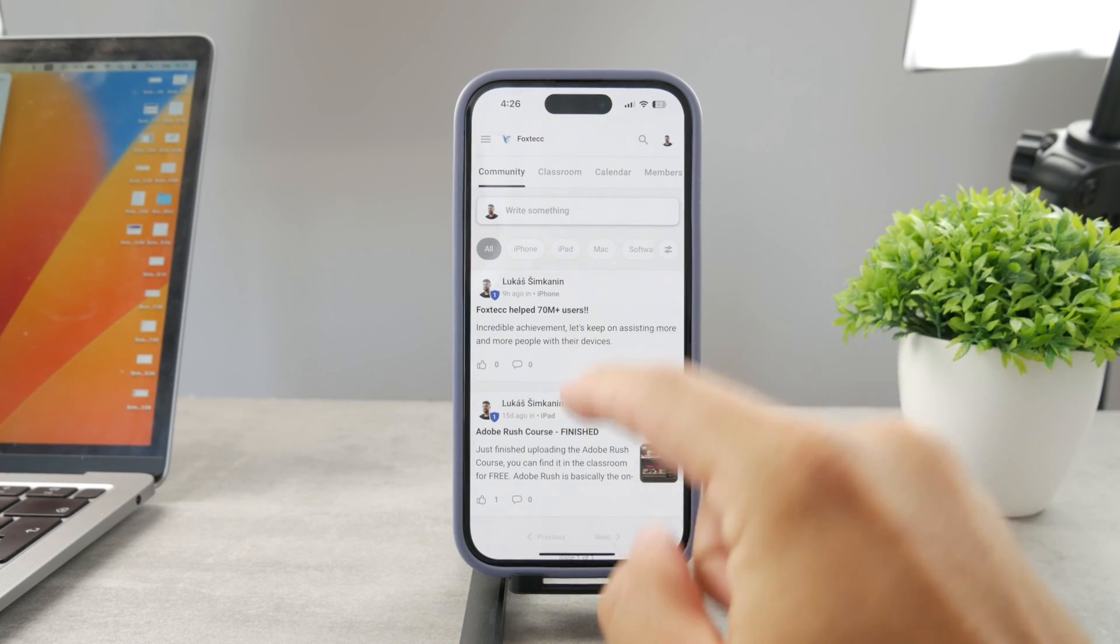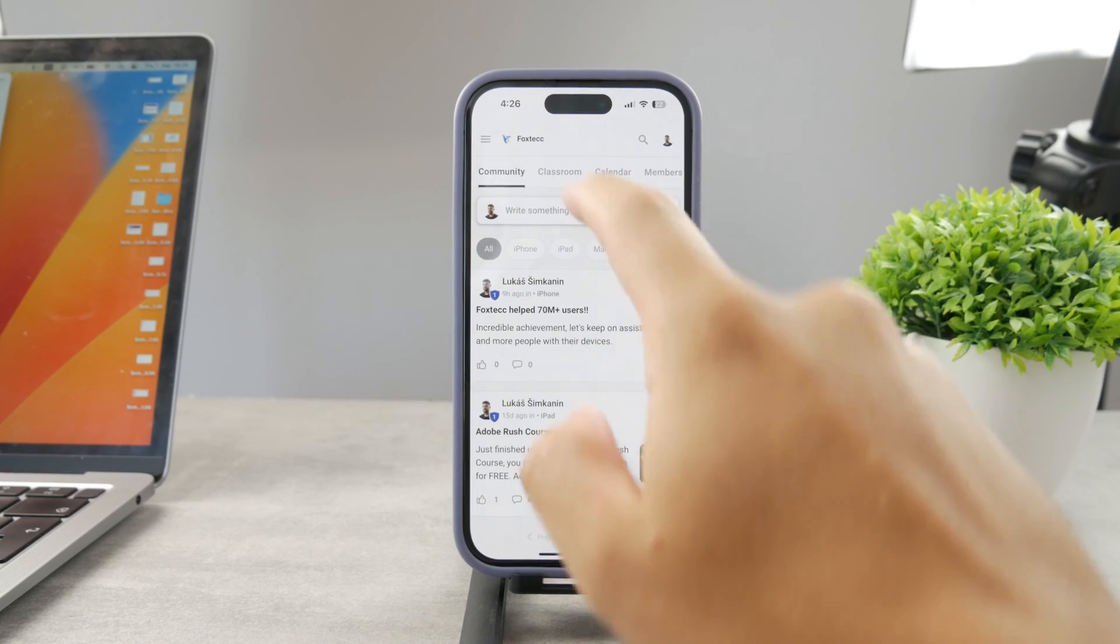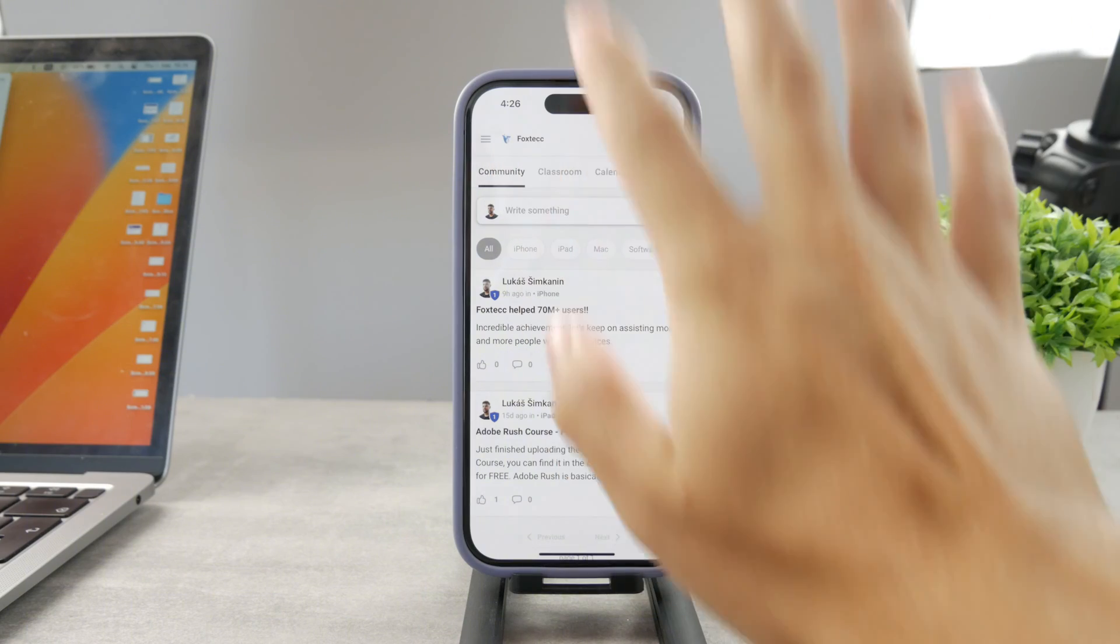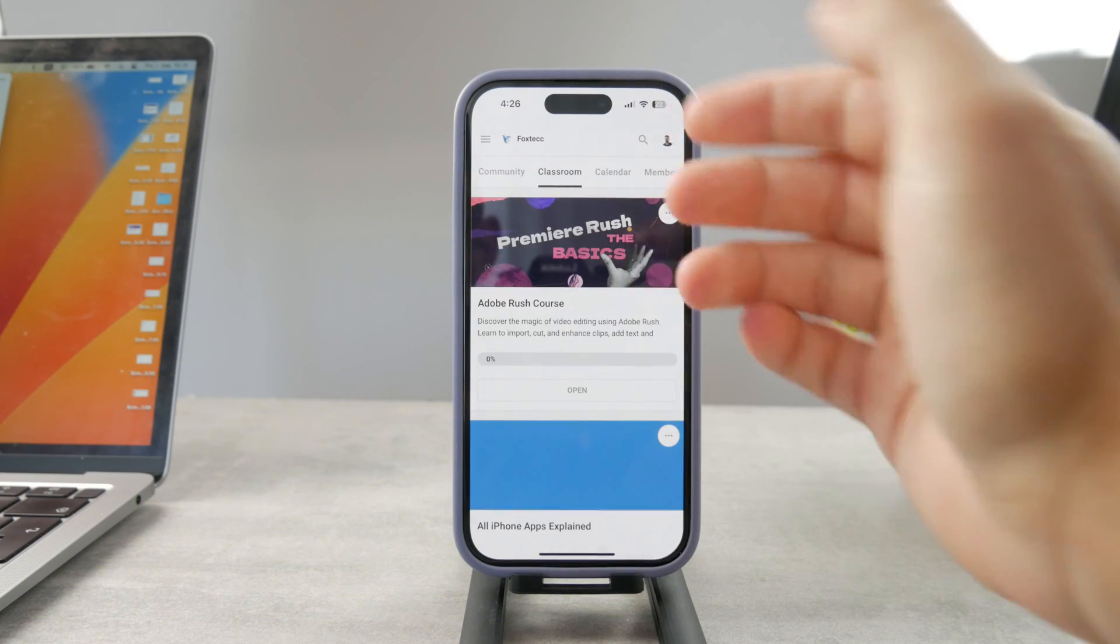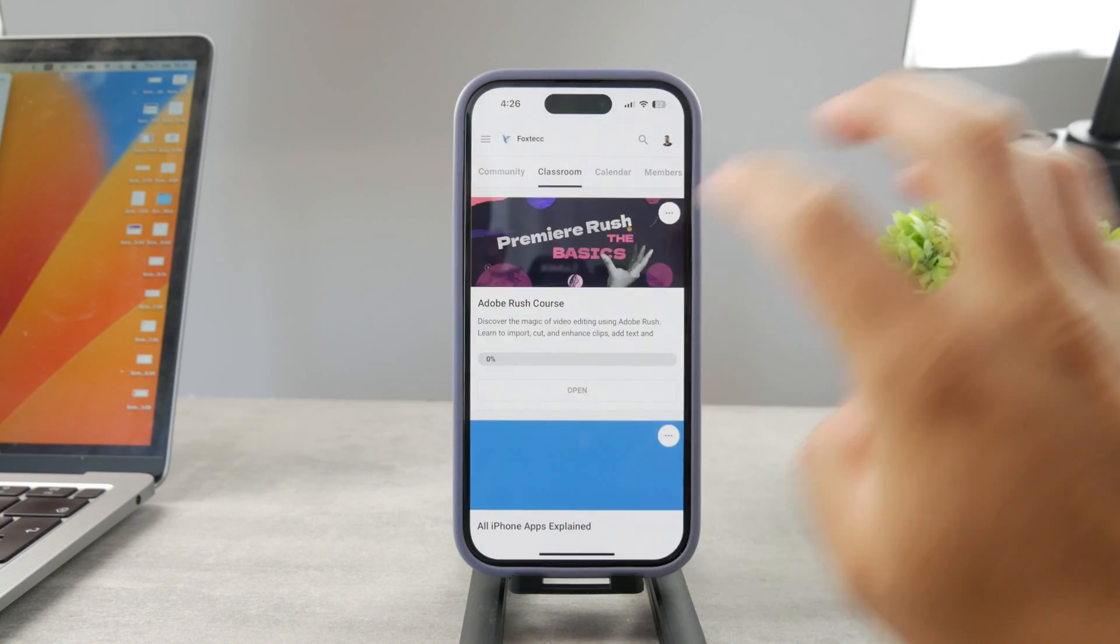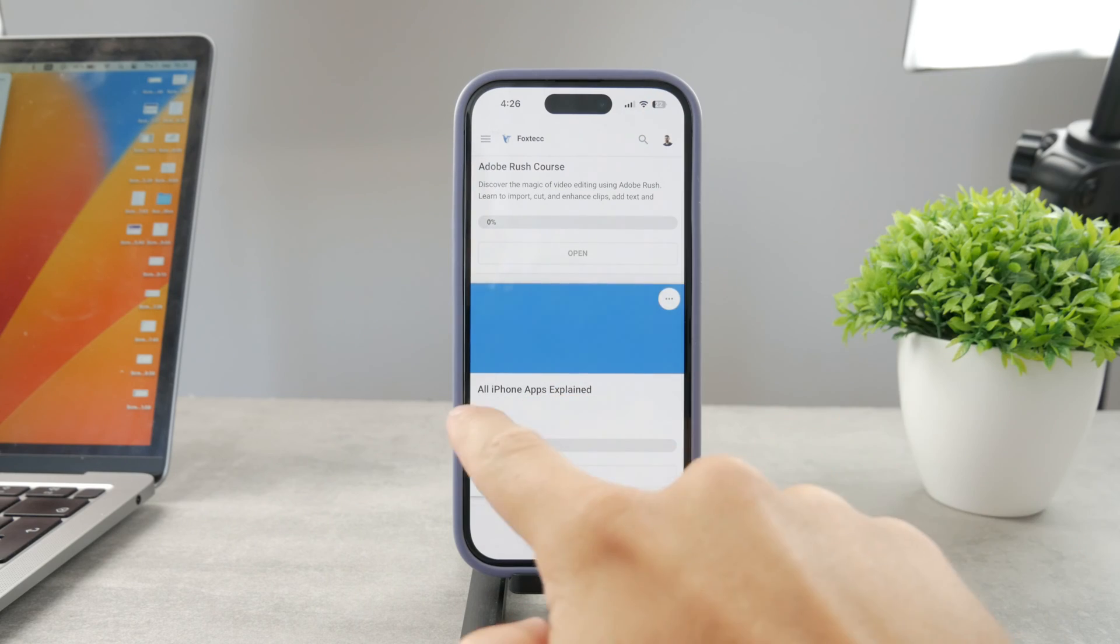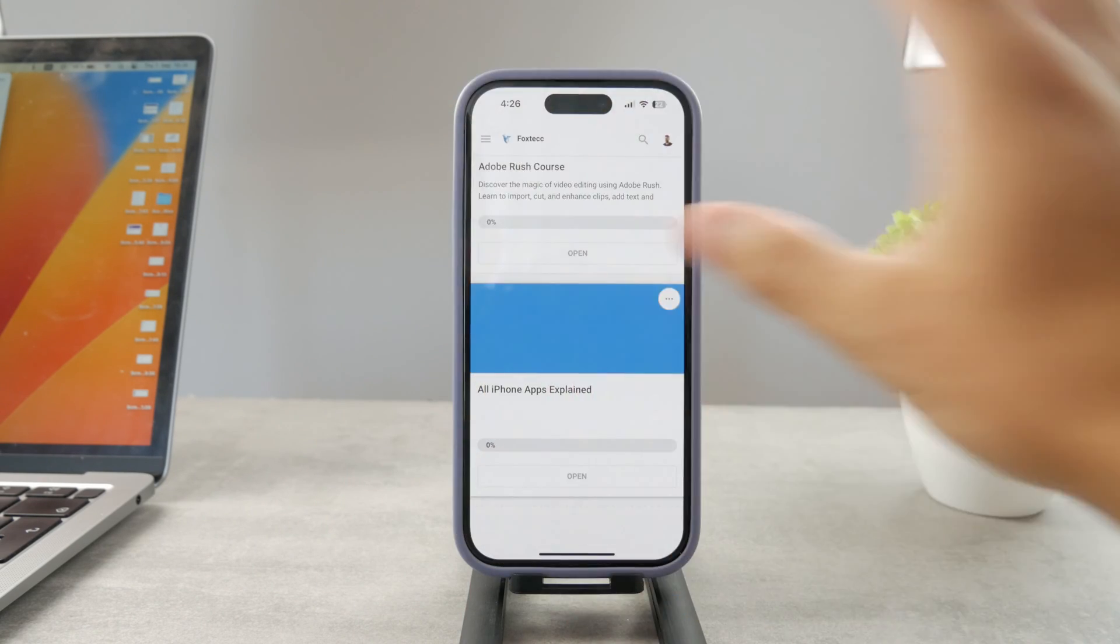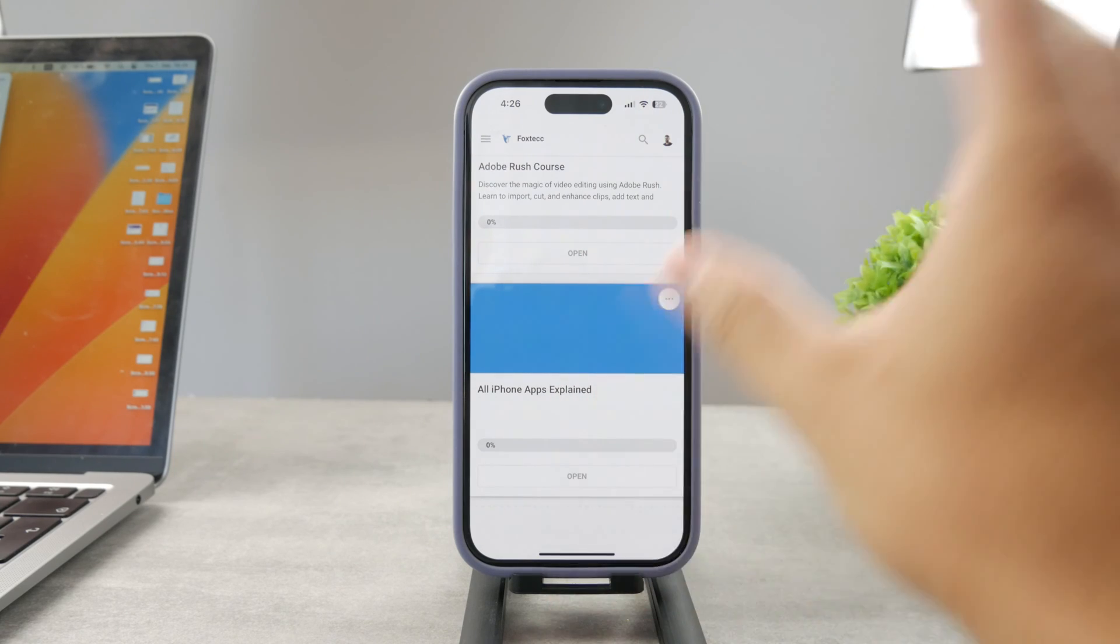By the way guys, if you want to know everything about your iPhone apps, you have to click the link down below in the description. It's a 100% free education platform where I publish like video editing courses. There is going to be the all apps explained course which is coming up. It's going to explain every single app on your iPhone.